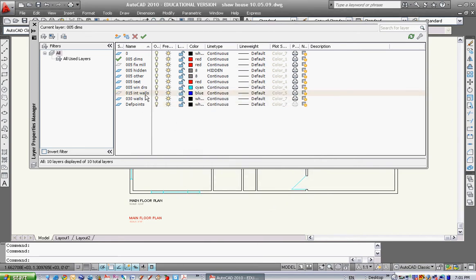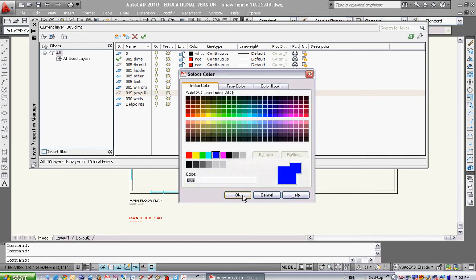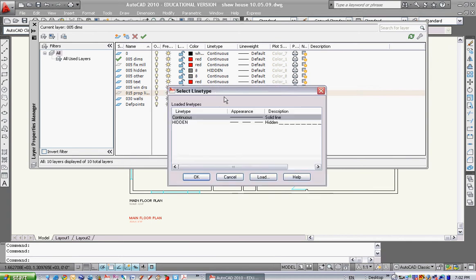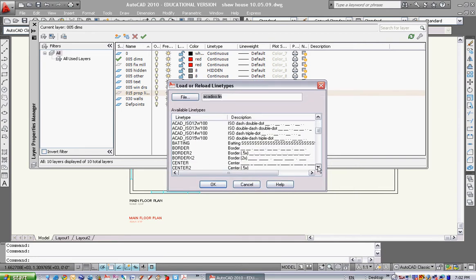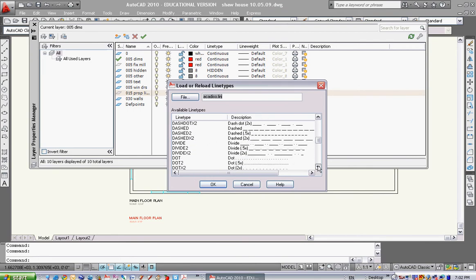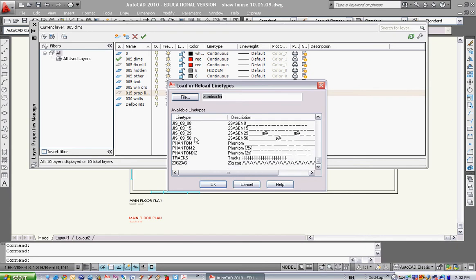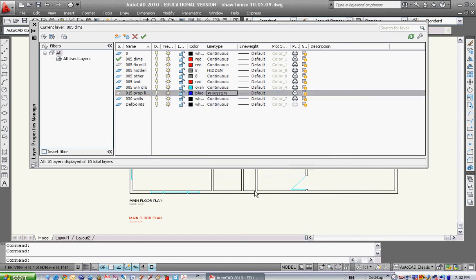Let's say that's not called interior walls. I want that to be called property line. I can type in 015 property line by clicking on that line, then leave the color blue and click on the line type. The line type right now is continuous. I want to do a property line, so I'll hit load. I think it's something like this. I'll click on phantom, which is a line then two dashes, and hit OK. Now this will be a phantom line.